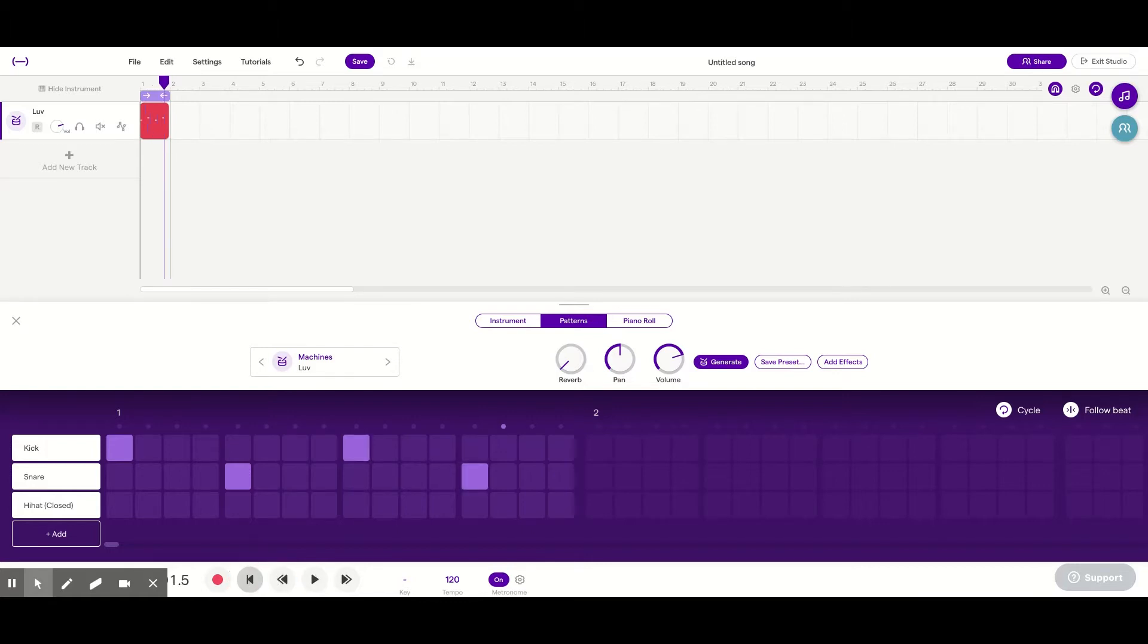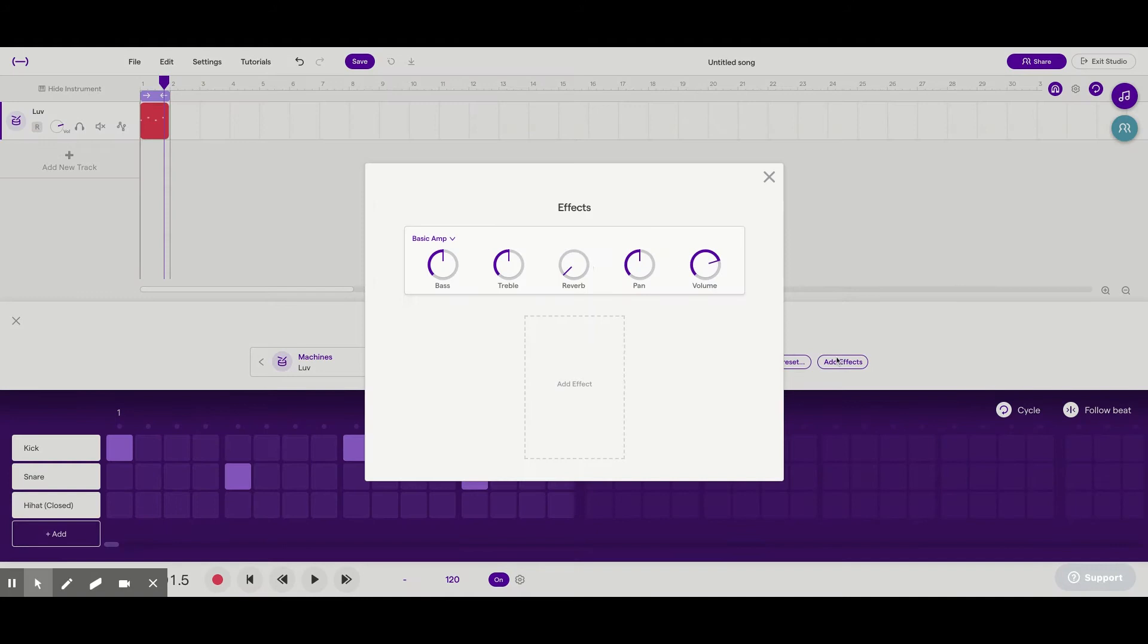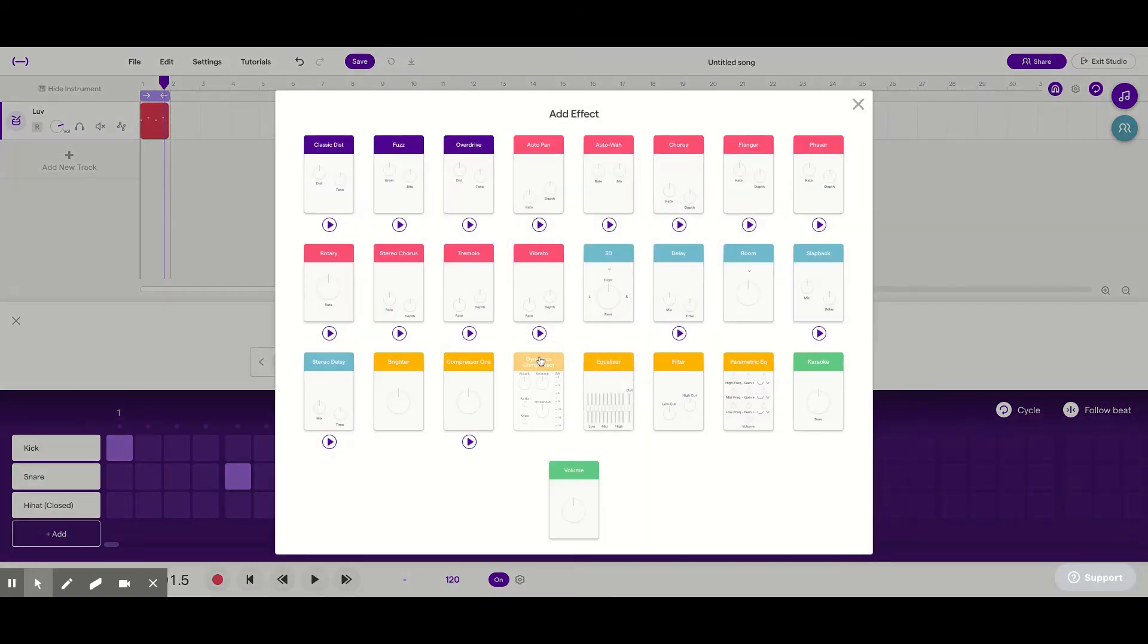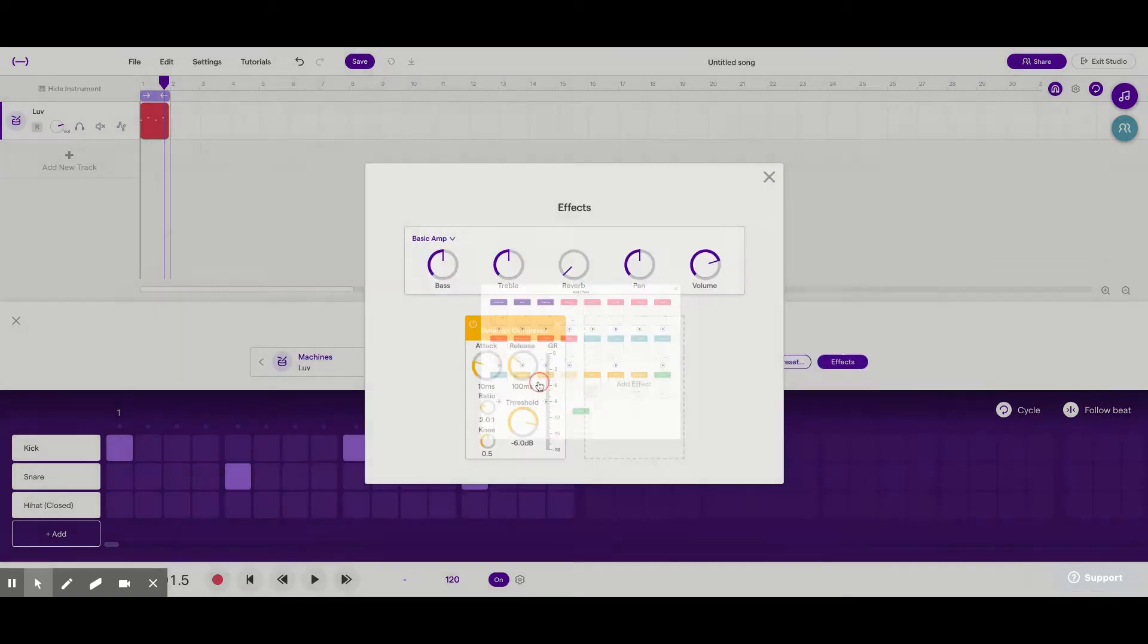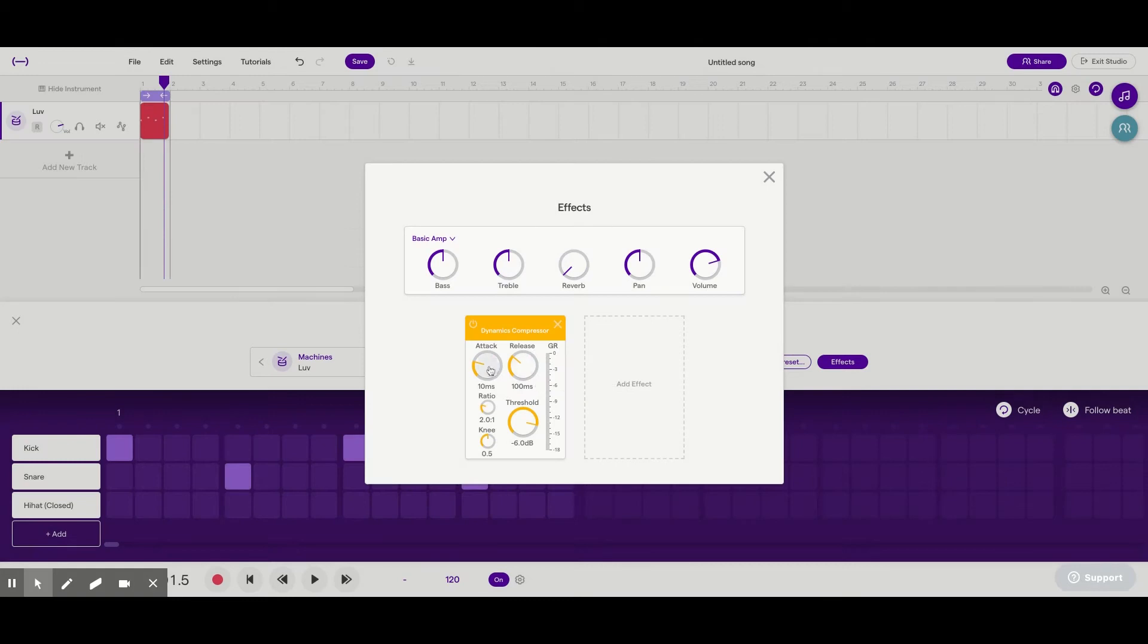We're sounding close, but there are a few effects that we could add to make it sound more like Save Your Tears. So we're going to click Add Effects and Add Effect, the yellow Dynamics compressor. We're going to affect some of these.